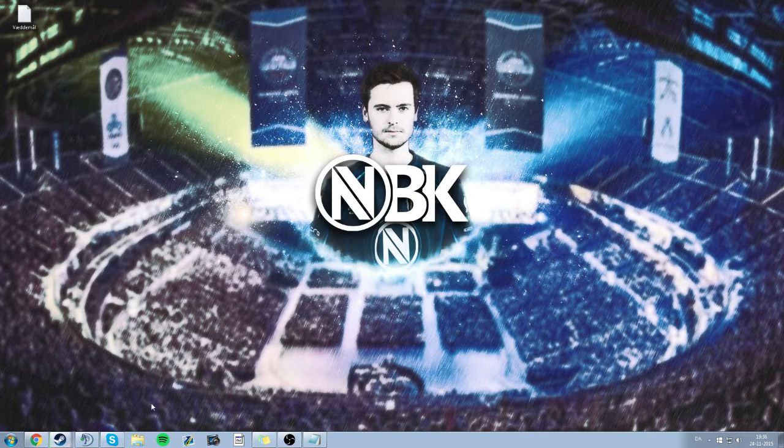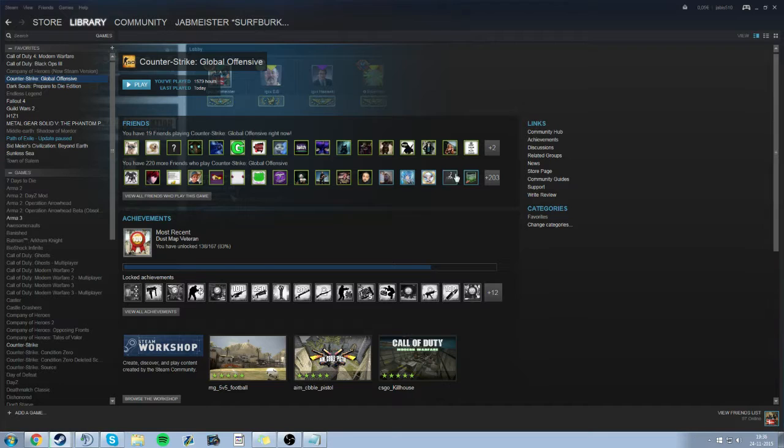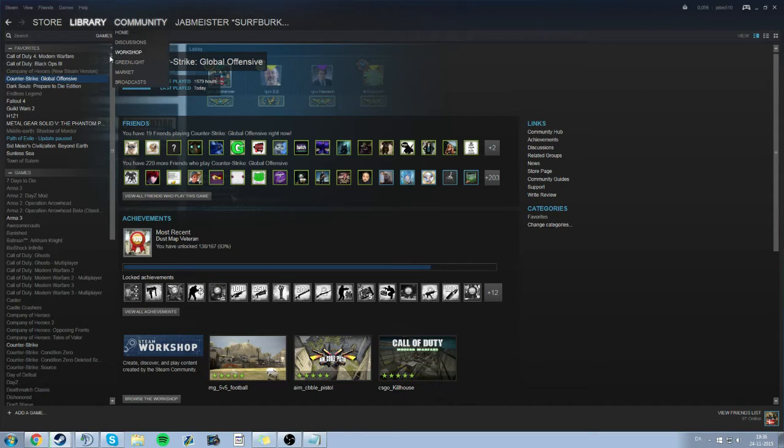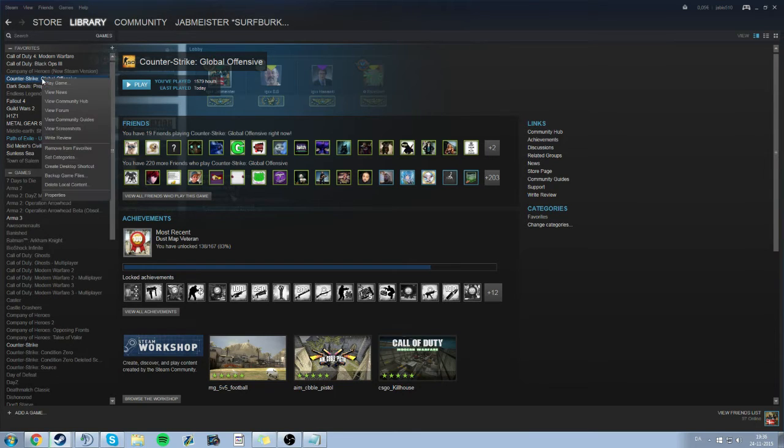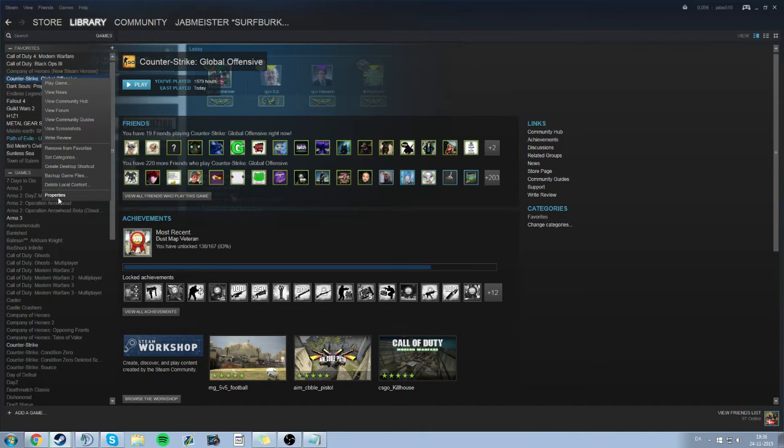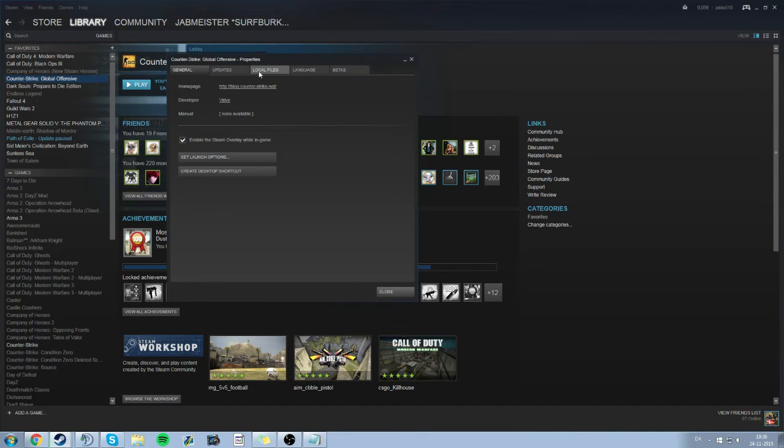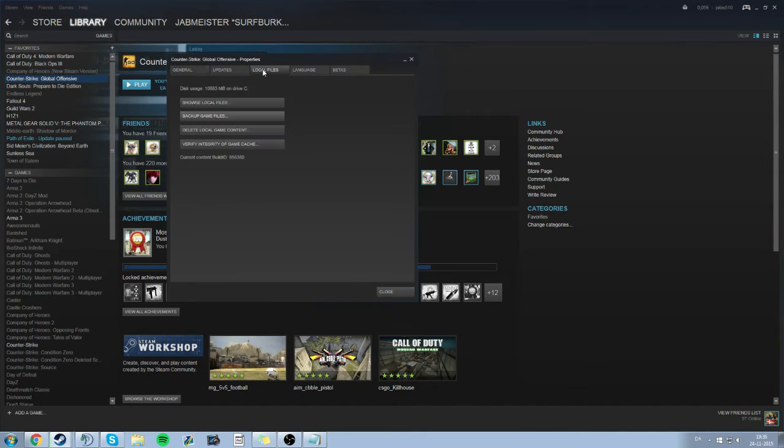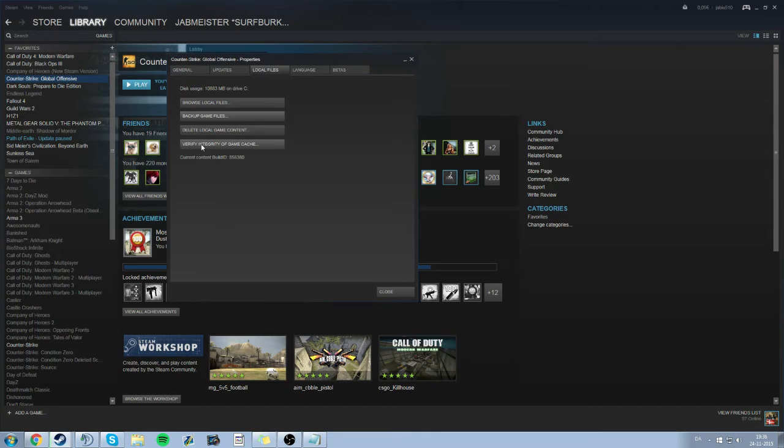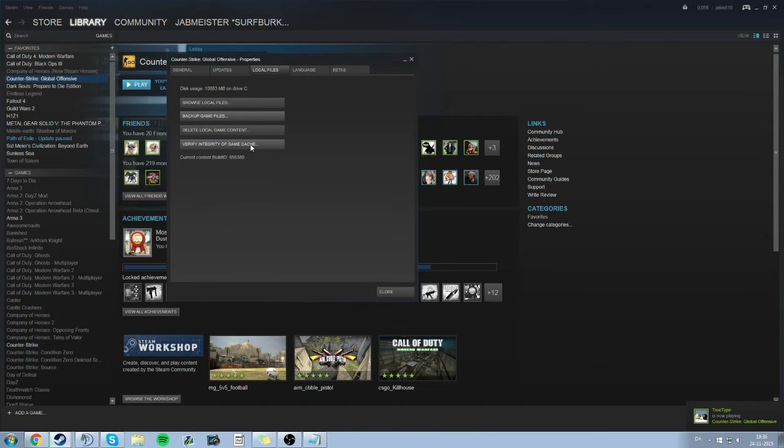The first thing is that we go into Steam right here. We click on Counter-Strike, we do properties and local files and then verify integrity of game cache and that shouldn't take long.